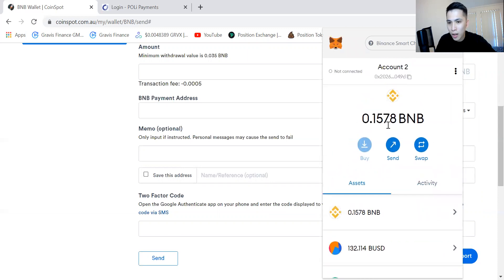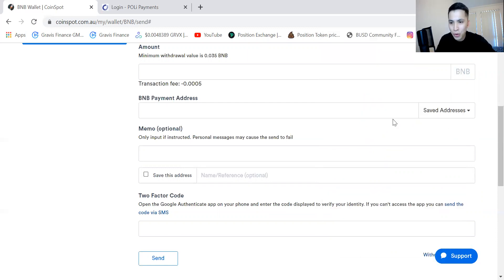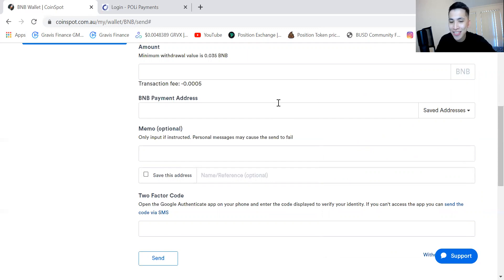And voila, it's in here now. So that's a short tutorial of how to use CoinSpot. Hopefully this was helpful and I'll see you guys at the next video.